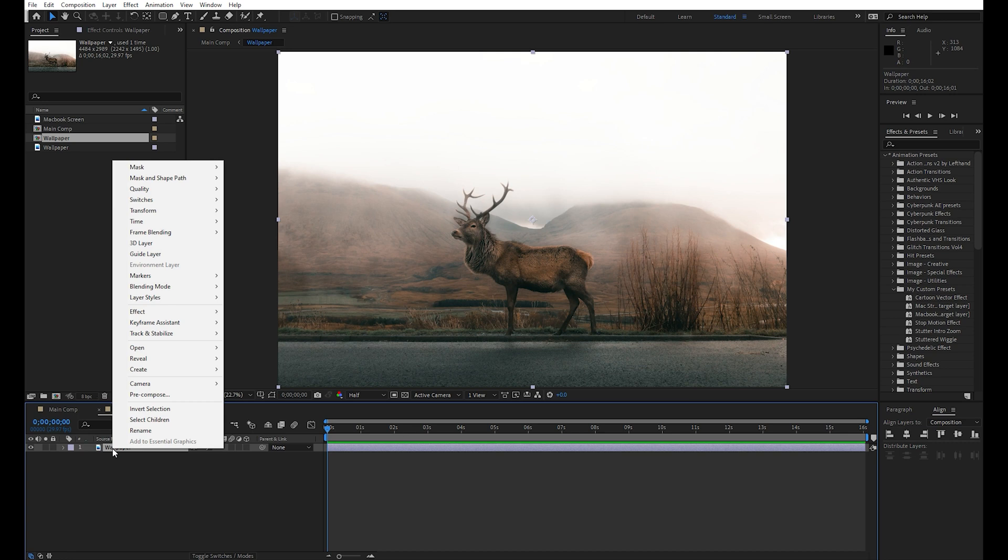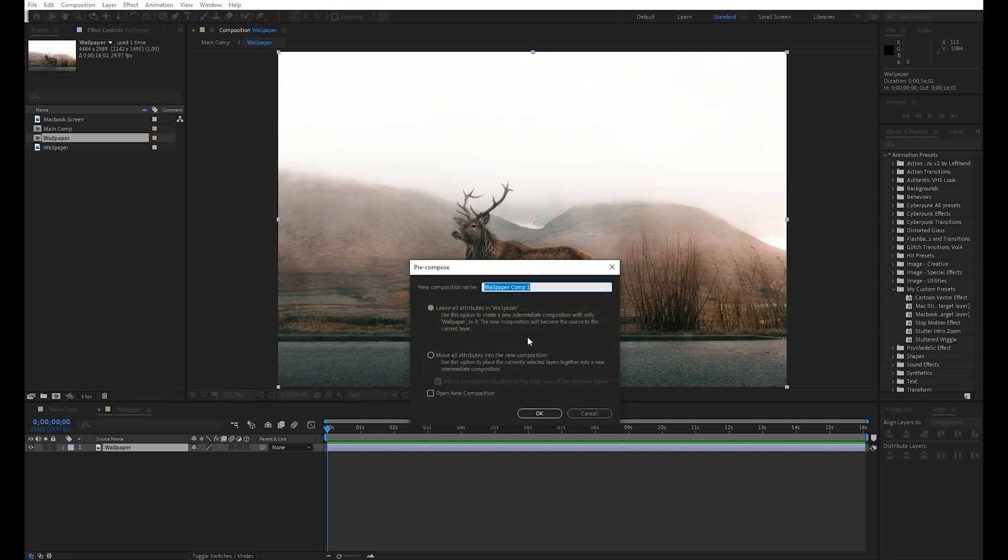Open the pre-composition and again pre-compose the wallpaper slash video layer inside this pre-composition. Rename this pre-composition as the target layer.